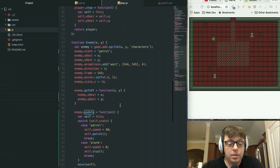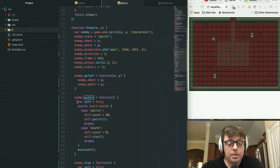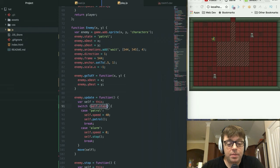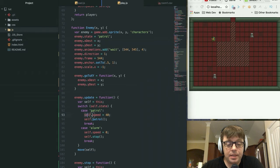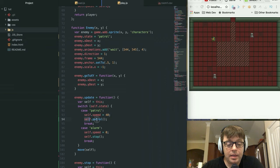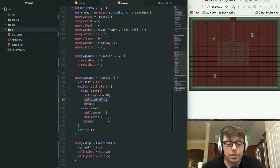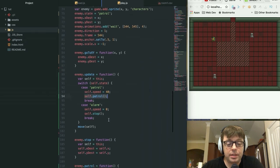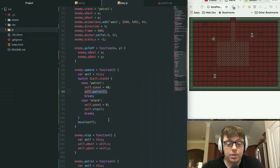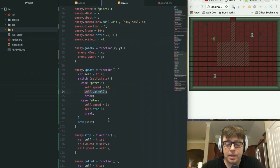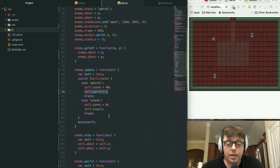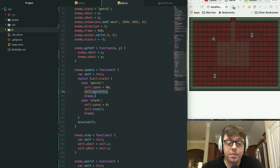It's checking to see what state the enemy is currently in. If it's patrolling, it's setting the speed of that unit to 40 and then it's calling the self.patrol function. We took a look at that self.patrol function earlier, which is just moving the character a number of paces in either direction.